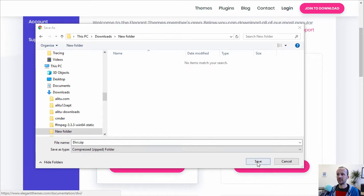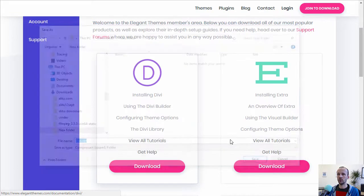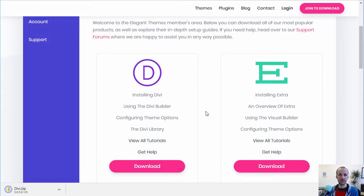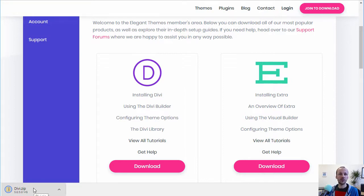We'll save it into a new folder so we have it on our computer — that's the Divi theme downloaded. You can see it in the downloads there, and that's the file we need to upload to WordPress to install it. So that's how you get hold of the Divi theme. In a further video I'll show you how to install that theme on WordPress.